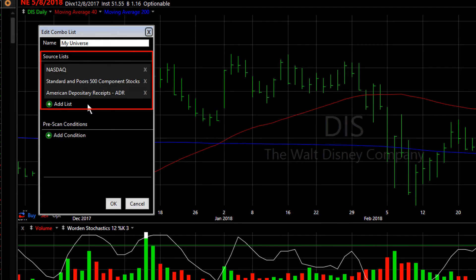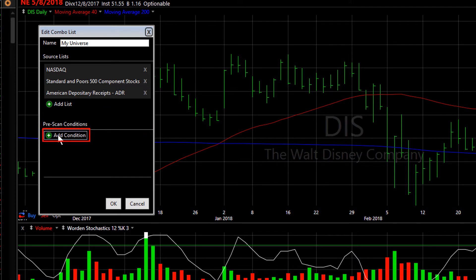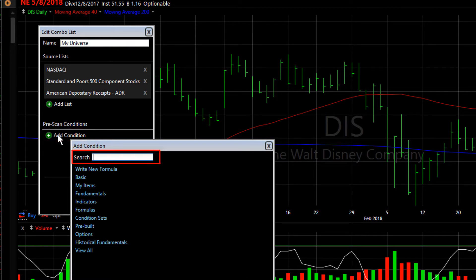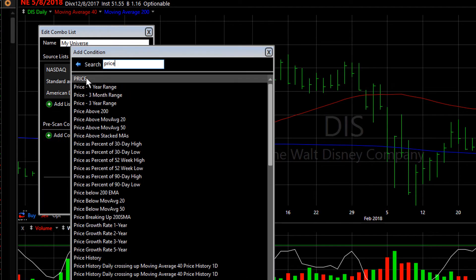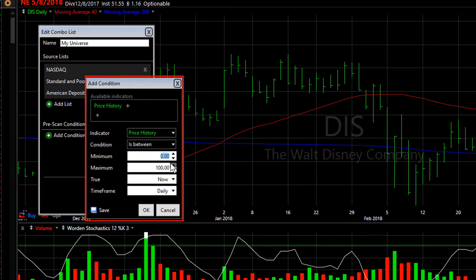So there are my three different watch lists that we'll be adding. Now I could use the combo list just to combine the watch lists, but I also would like to have some pre-scan filter conditions for this particular list. So I'm going to click Add Condition and include a basic price condition — let's say price between $5 and $100 — eliminating all the stocks outside of that price range.